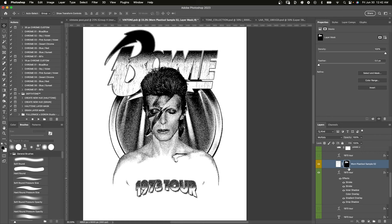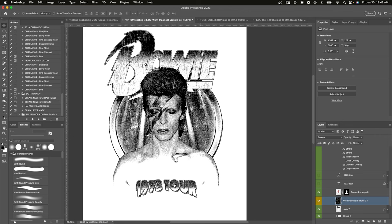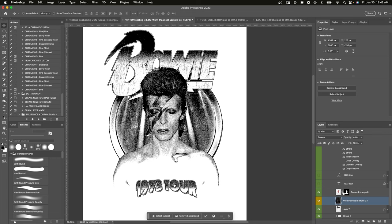All right, and around here I'm just slapping some textures on this bad boy — gives it some more life, gives it a vintage feel. These are my worn plastic salt textures, which are available on my website, but I also include some samples within the Vintone file itself.